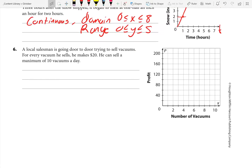Number six: a local salesman is going door to door trying to sell vacuums. For every vacuum he sells he makes $20, and he can sell a maximum of 10 vacuums a day. So: 0 vacuums = $0, 1 vacuum = $20, 2 vacuums = $40, 3 = $60, 4 = $80, 5 = $100, 6 = $120, 7 = $140, 8 = $160, 9 = $180, 10 = $200. He can't sell more than 10 vacuums. Because we're counting how many vacuums we can sell, it's countable, not measurable. This one is discrete.